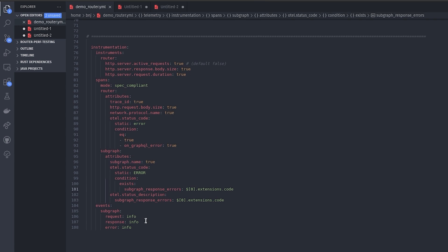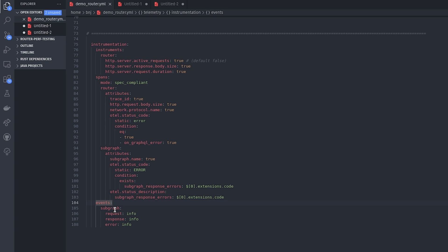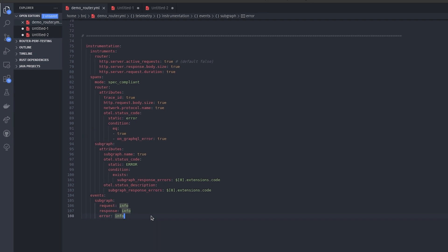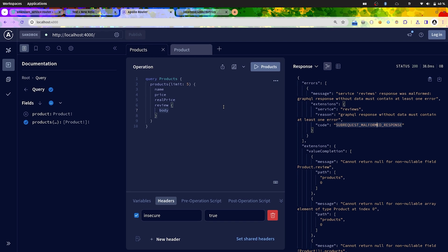To have more context and to be able to debug we will need some events, some logs. To achieve that we will add events at the subgraph level. We will have to dump the raw requests, the raw response, and the error if we have an error. So let's save that and see what happens when I re-execute the same query.